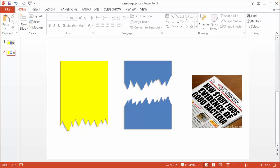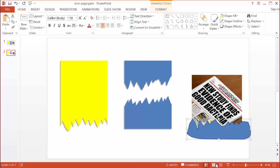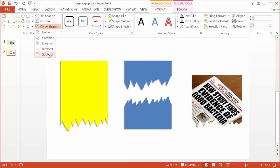I'll select the image, then grab the freeform tool and start drawing the torn shape at the bottom edge. I'll undo a couple of mistakes with Control+Z, then carefully draw the freeform shape and complete it. With both selected — image first, then freeform — I now have two contextual tabs: Picture Tools and Drawing Tools. I'll go to the Drawing Tools Format tab, open Merge Shapes, and click Subtract.